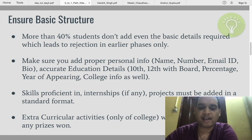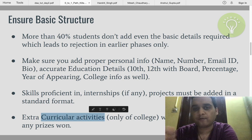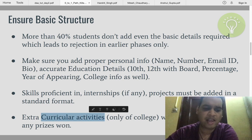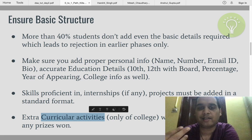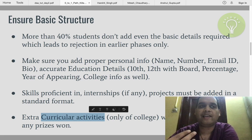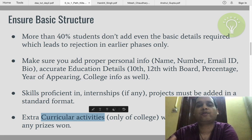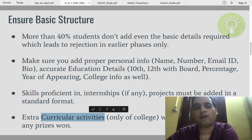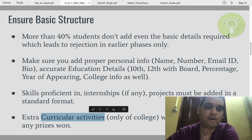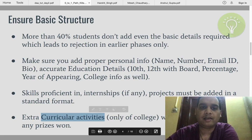Extracurricular activities should be of college only, not of school. A lot of students ask whether to add it or not — if it is something substantial, like you organized some event or coordinated some activity, you can add it. But make sure you only add activities from college, not from school.